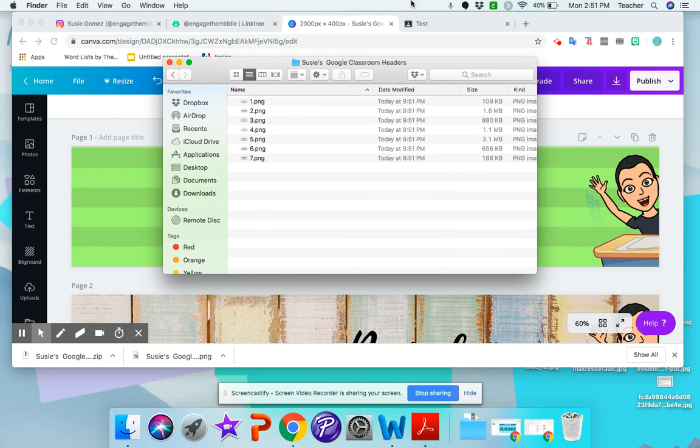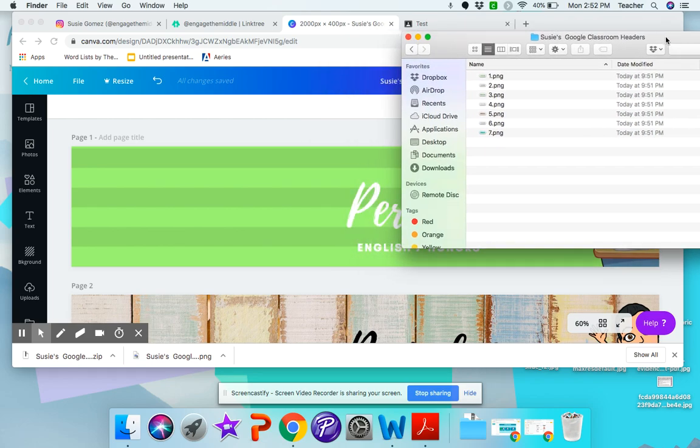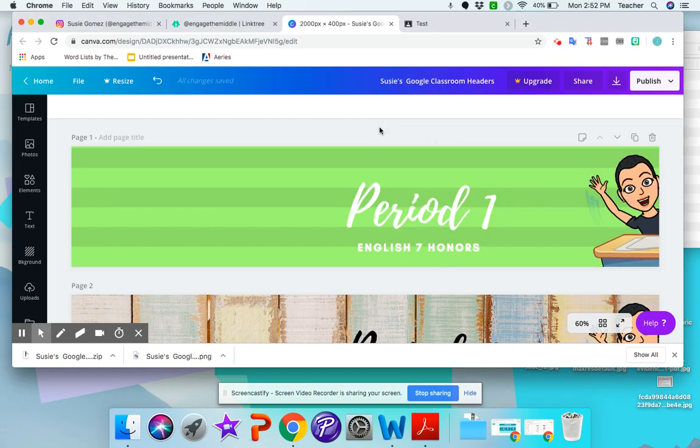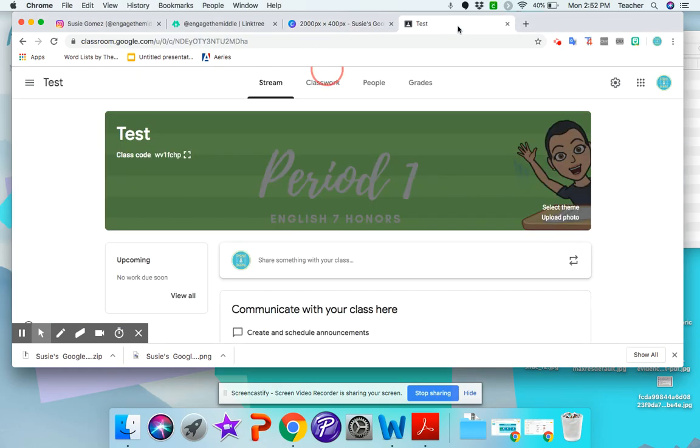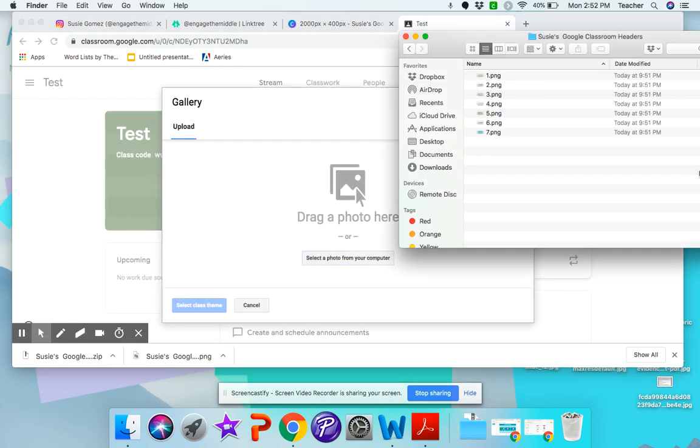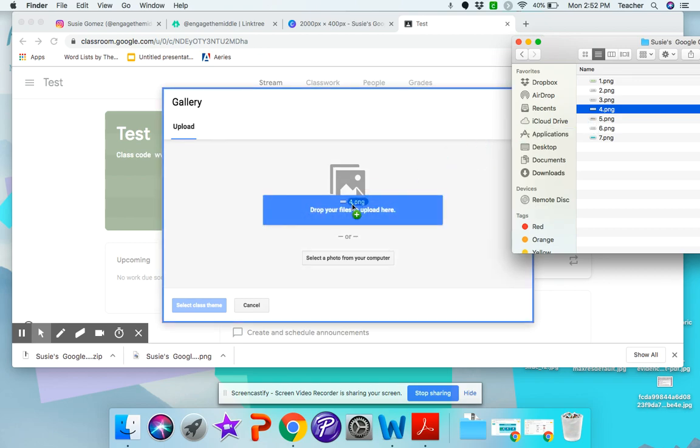And in that folder are all your banners. So it's in the order that you created them. So now I can go to my Google Classroom and click on upload photo. And since I have my folder open here, it's easy to just say, okay, this is period four. So I'm going to drag four.